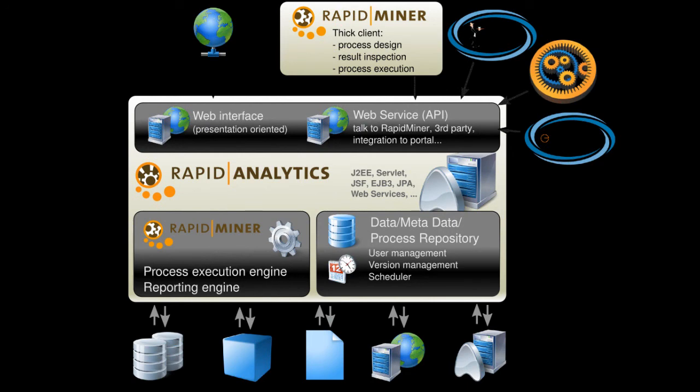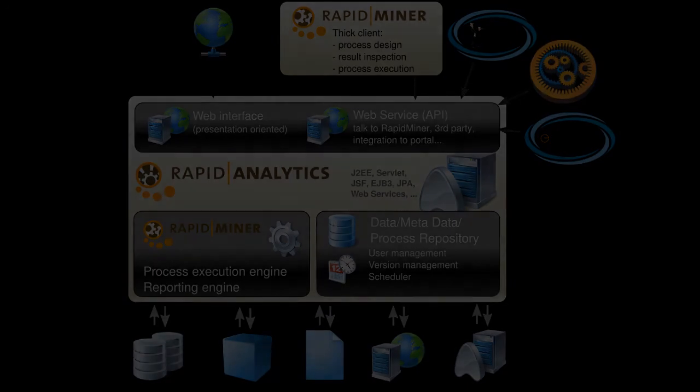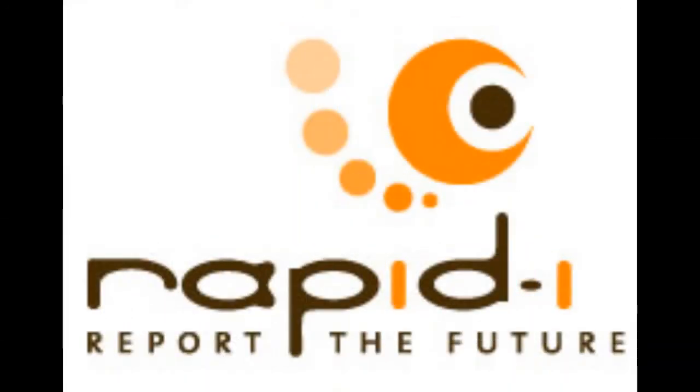You can find more information about RapidMiner or download the free community edition at the website www.rapid-i.com. Have fun!